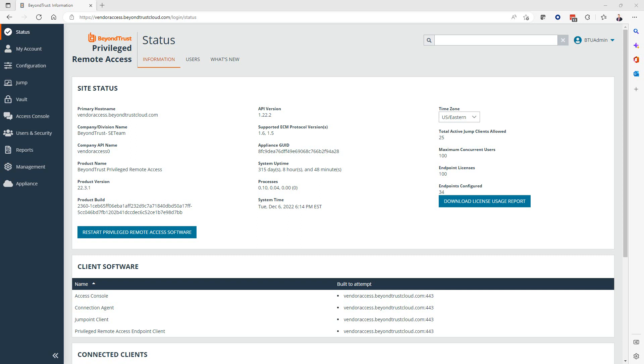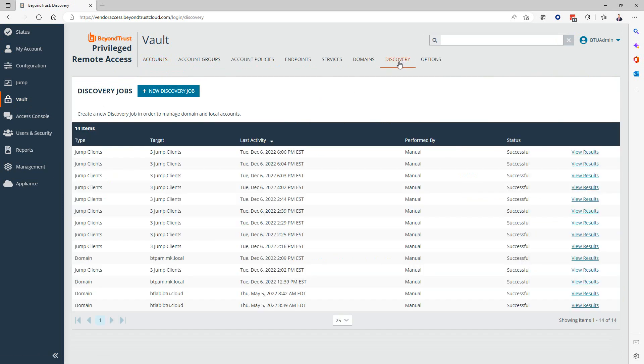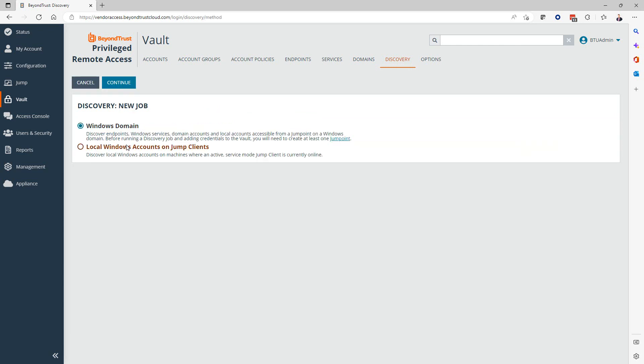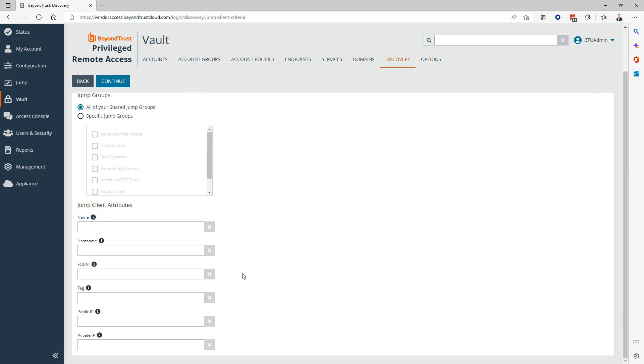Now we're going over how to use Jump Clients to discover local accounts, such as local administrator accounts, and how to import them into PRA for password rotation and access. I'm in my PRA admin console at /login. I'm going to go over to the vault menu, and from here we're going to go to the discovery tab. We can create a new discovery job, and we're going to select local Windows accounts on Jump Clients. In the next screen, we have the ability to filter our search to narrow it down to specific jump groups or even using any of the attributes of the endpoints. In my case, I can use a tag number that's common between all of the endpoints that I want to include.